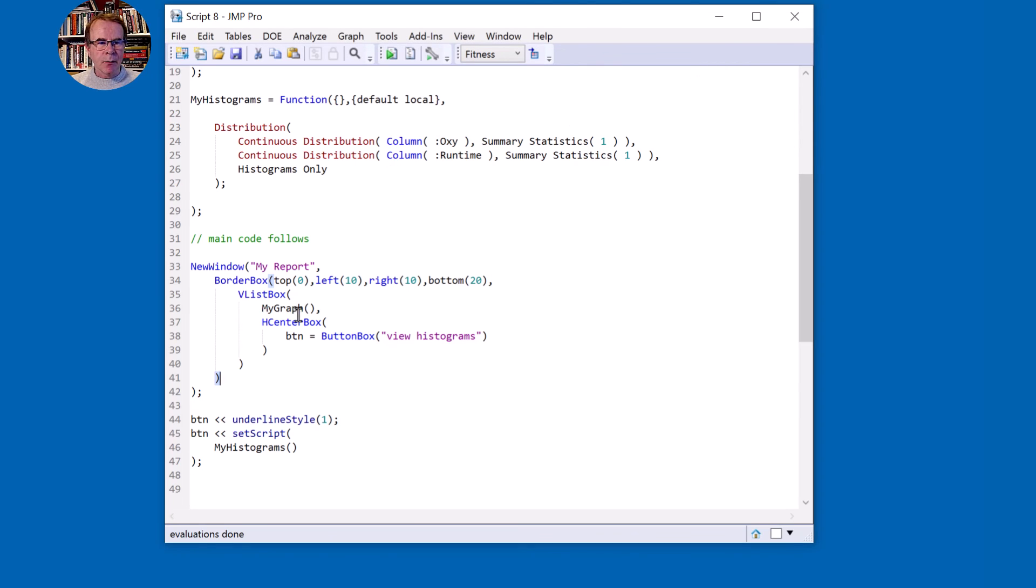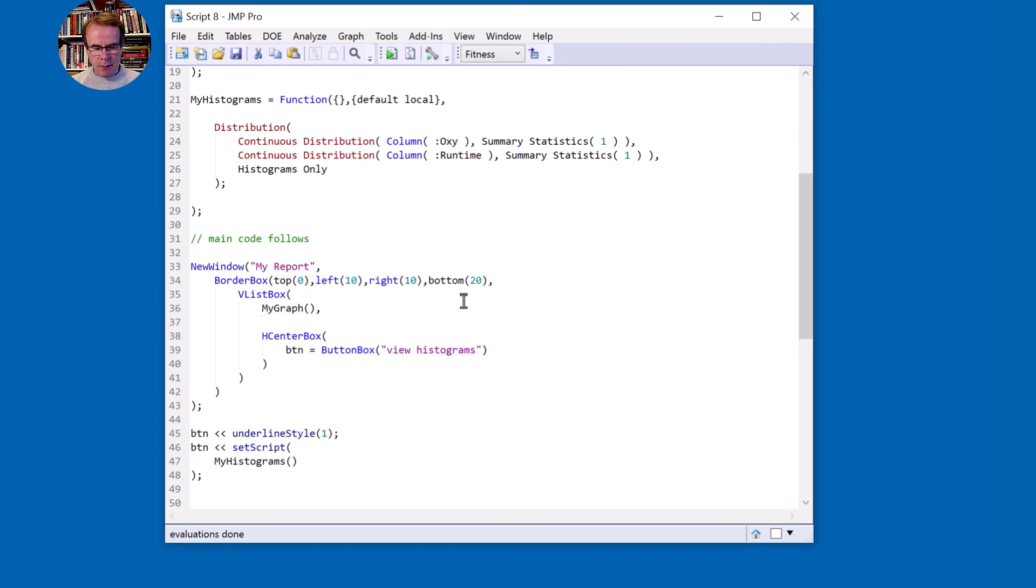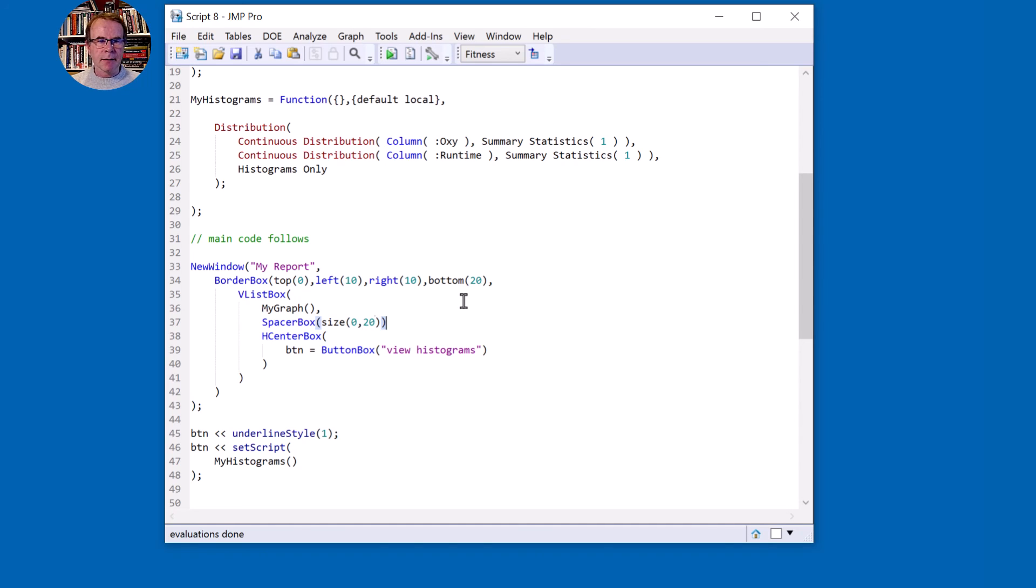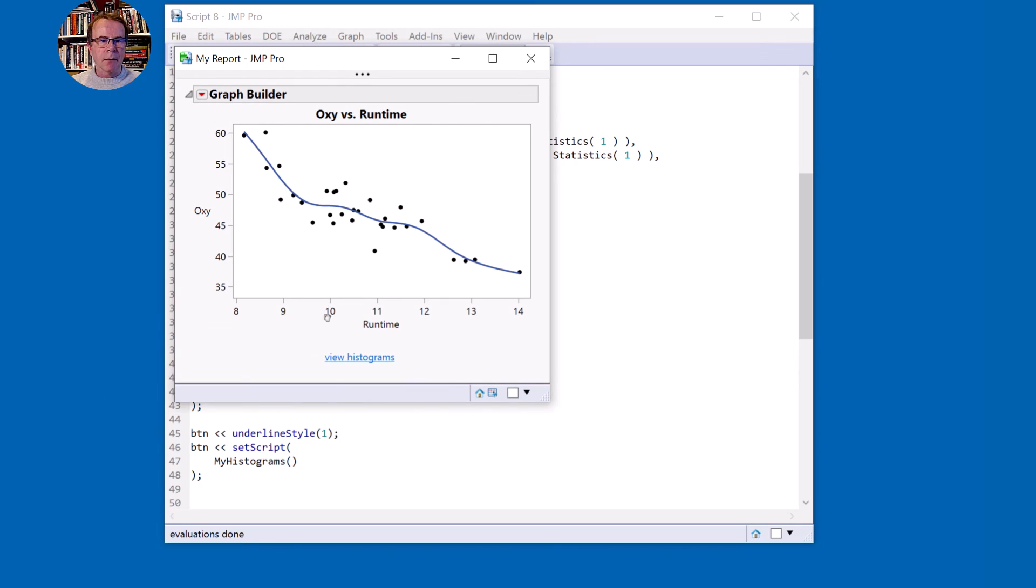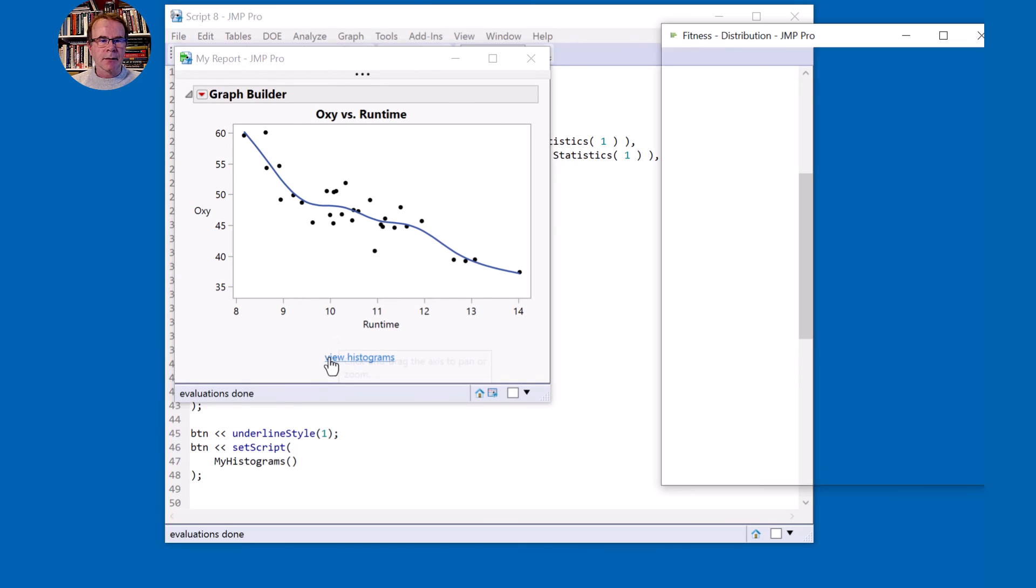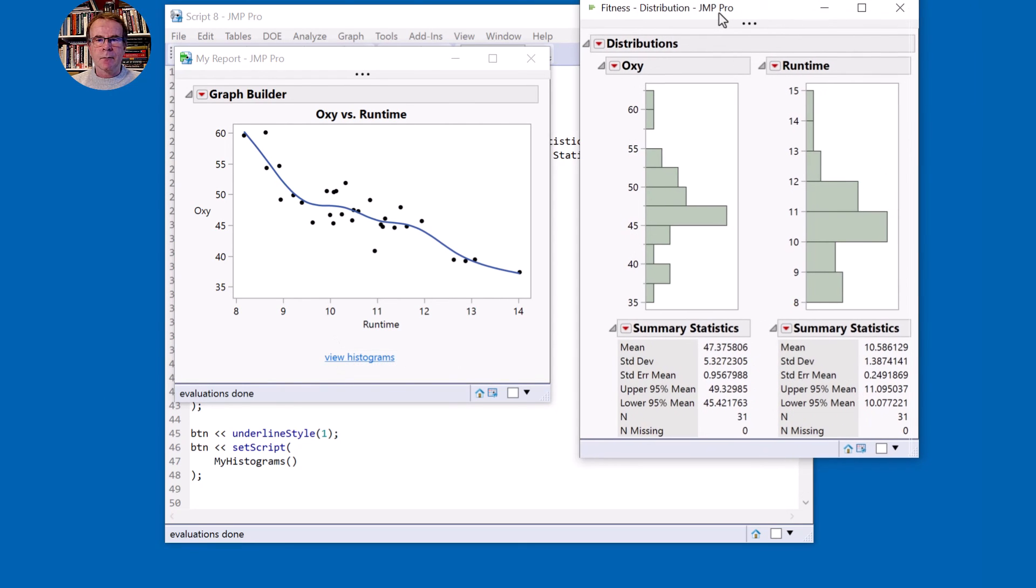And the final thing is I want a gap between the graph and this view histograms. So after the graph I'm going to put a spacer box in. Size 0, maybe size 20. See how that looks. So these sizes are in pixels and that's fine. So I've got my graph and I have my button. Click on there and I get my histograms.